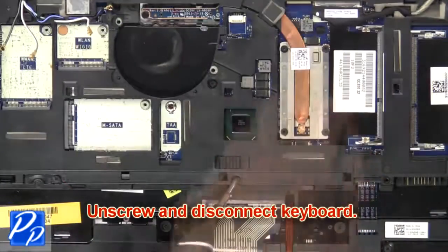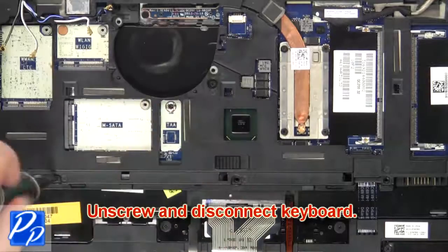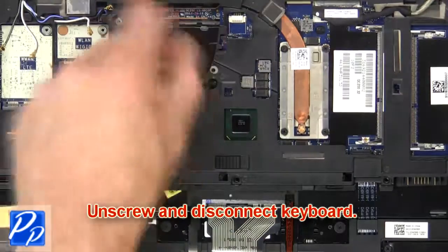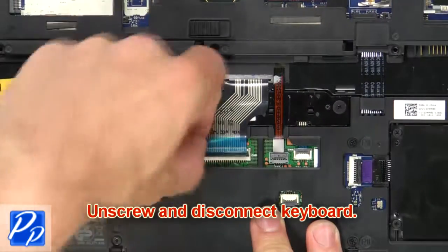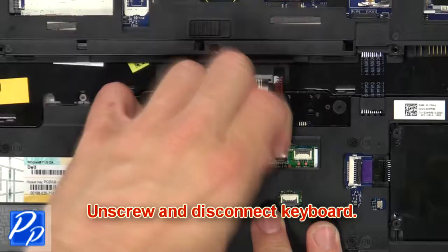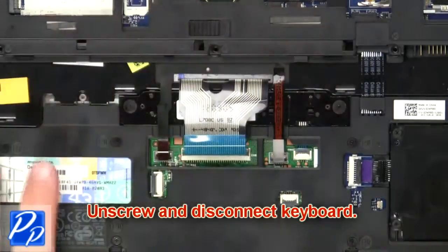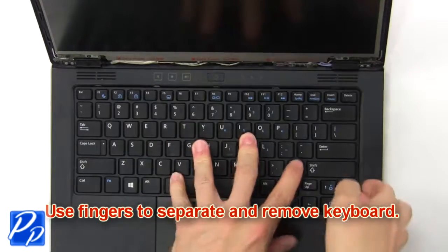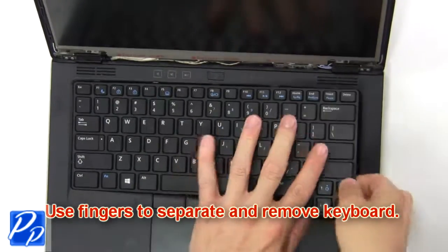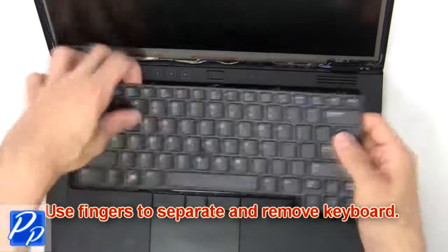Then unscrew and disconnect keyboard. Now use fingers to separate and remove keyboard.